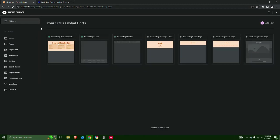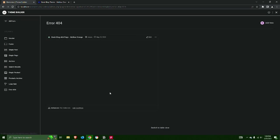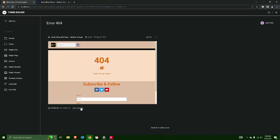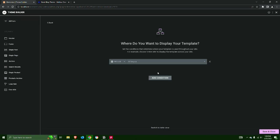Step 8: Select the 404 page template and set Display Condition to 404 page. Save and Close.